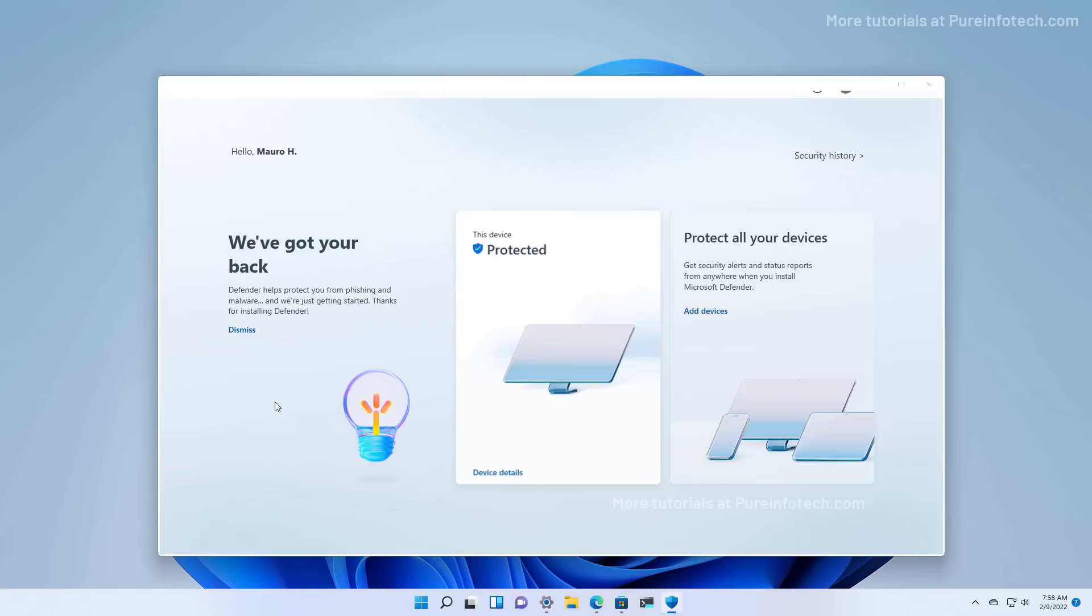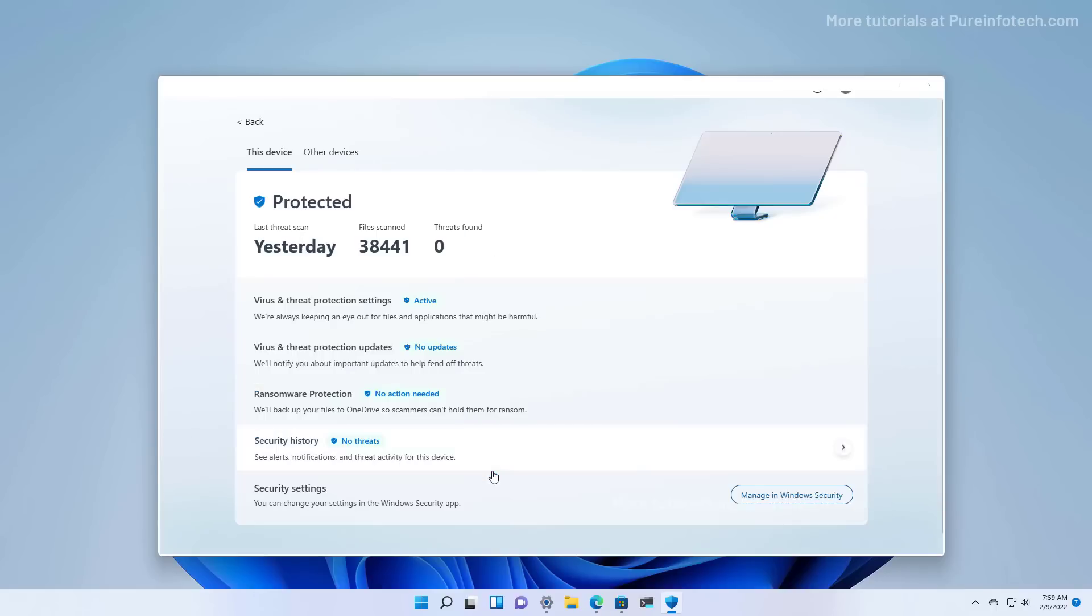The app offers real-time notifications, security tips, and recommended steps to protect your device from hackers and malicious code. You can see a quick overview that this computer is protected because it's using the Microsoft Defender antivirus that comes built into Windows 11. If we want to see more details, we click this button.